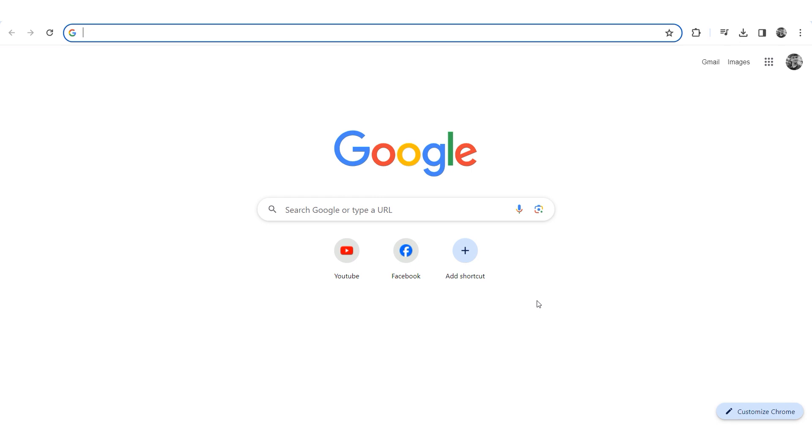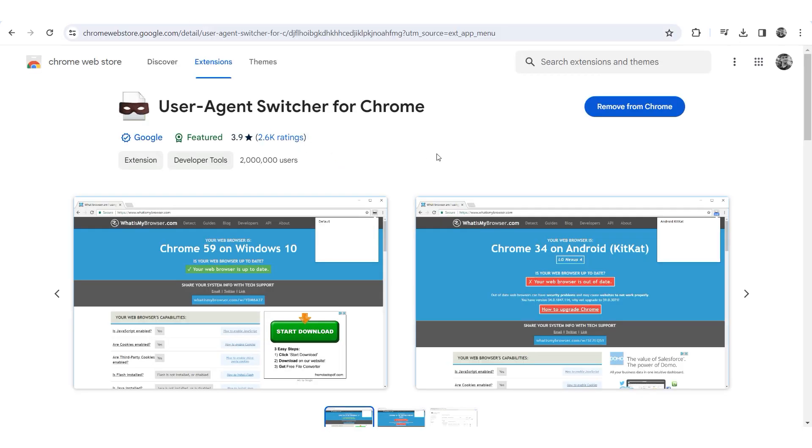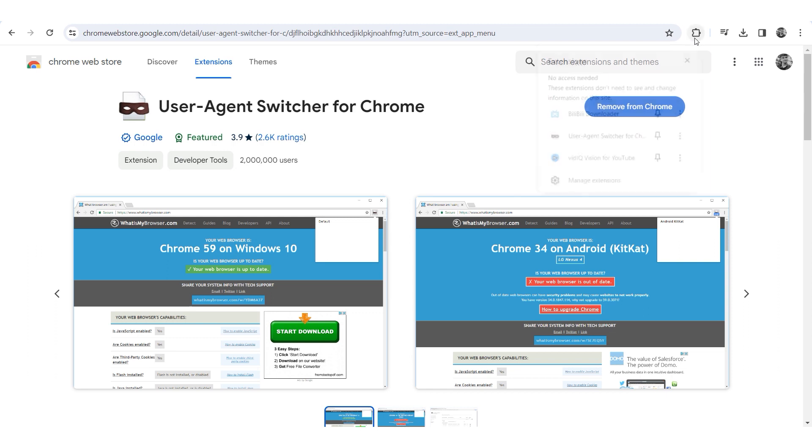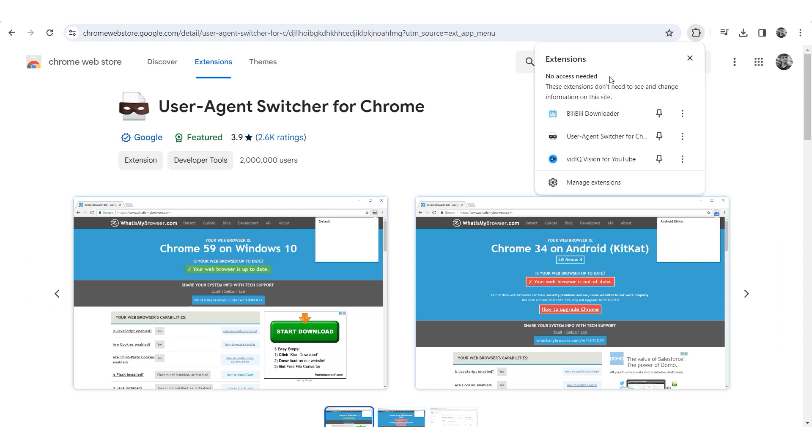Let's begin with Chrome. Launch the Chrome browser, go to the extension store and install the user agent switcher for Chrome extension. Once installed click on the extension icon. Click on the three dots and select options.